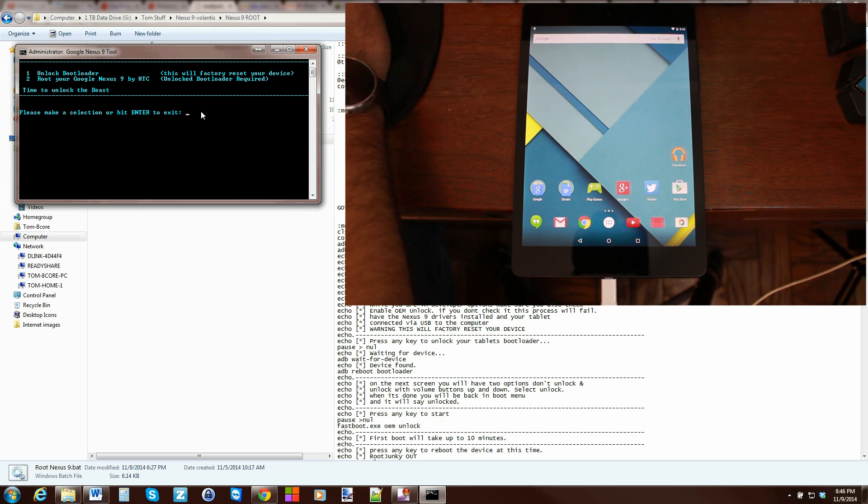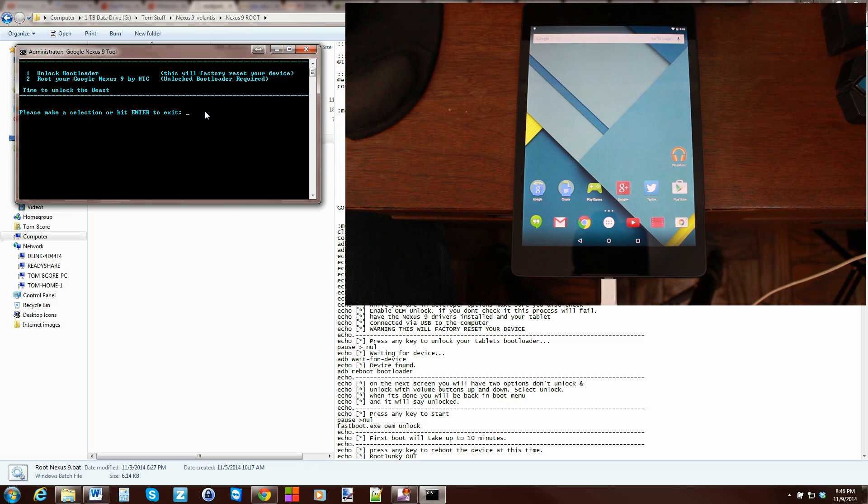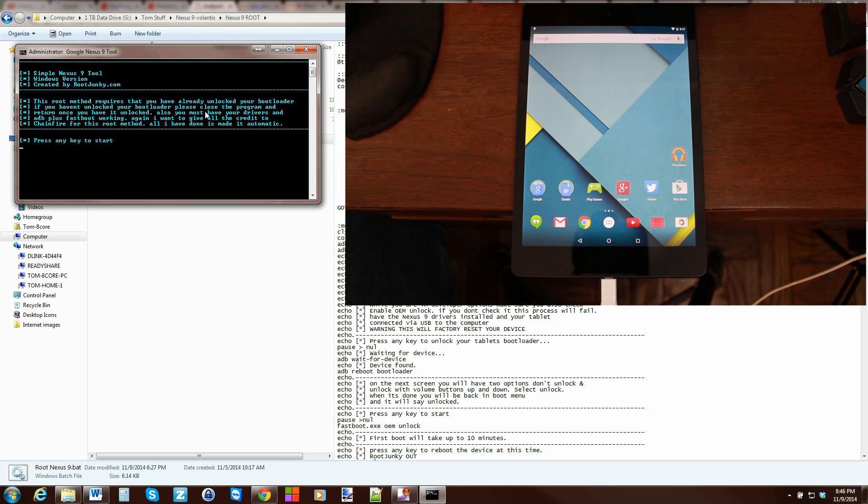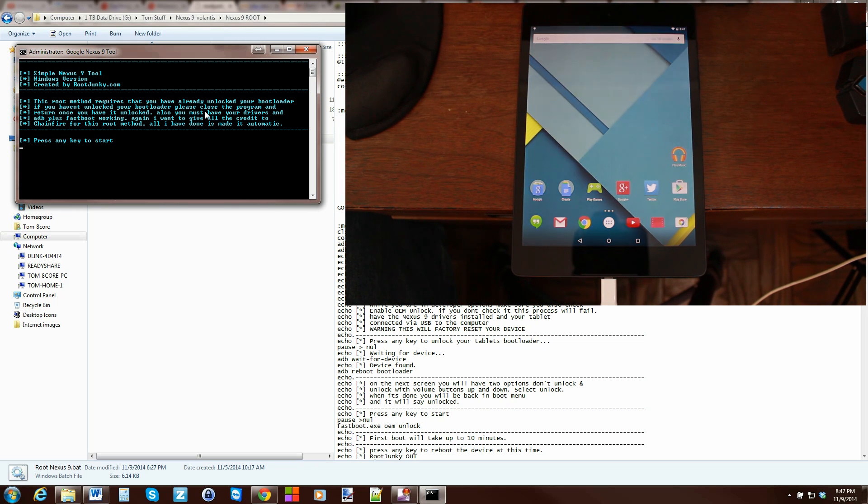So, we're going to go option 2. Hit enter. And it basically just warns you again about what I already showed you about turning on the USB debugging. All that kind of stuff. Again, props to Chainfire. So, press any button to continue.